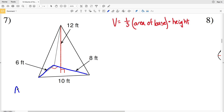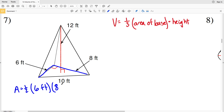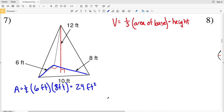For number seven, the base is a right triangle. The area of a right triangle equals one-half times one leg times the other leg, so one-half of six feet times eight feet gives us the area of the base. One-half times six times eight is 24 feet squared.